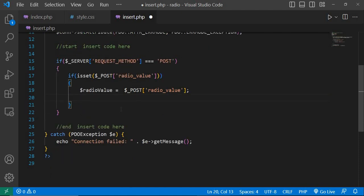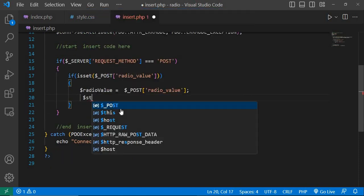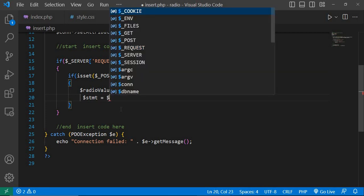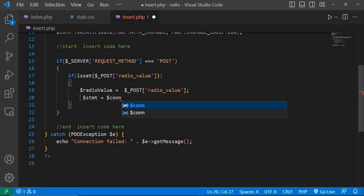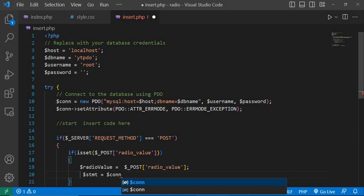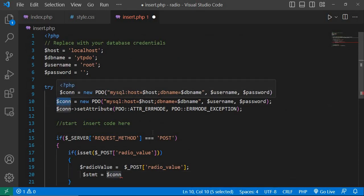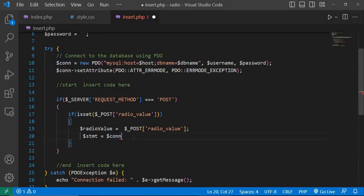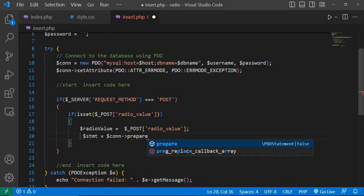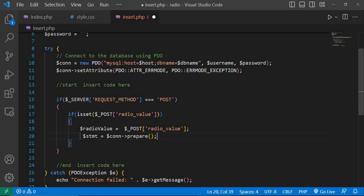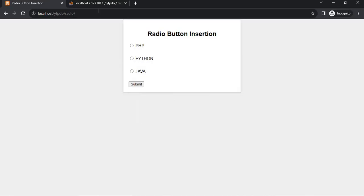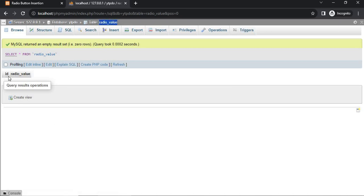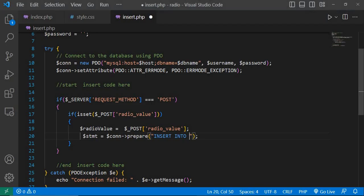Dollar stmt equal to dollar con, where con is this database connection variable. Write con hyphen greater than prepare, write insert code double quotation insert into. My table name is radio_value and here two columns, one is id and next is radio_value. So first table name, copy and paste here.